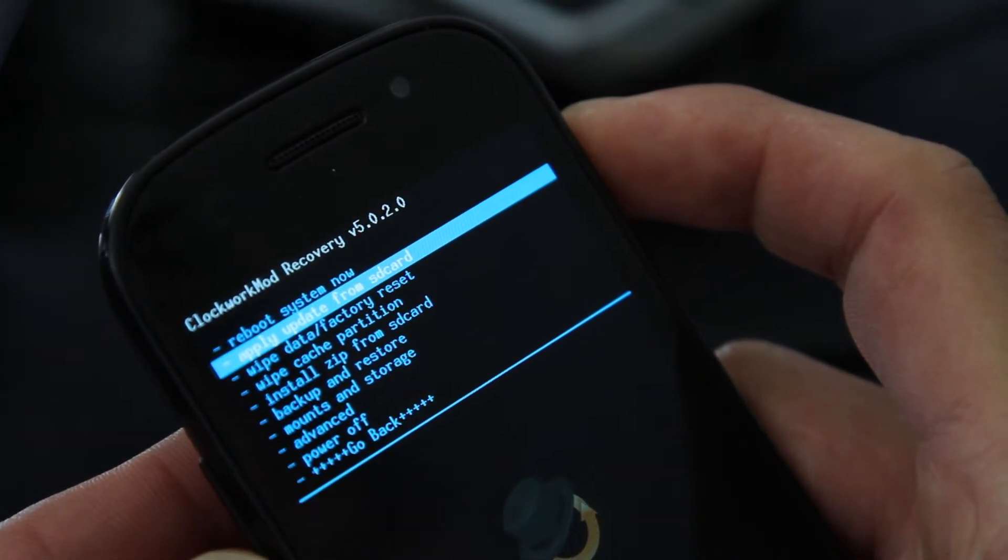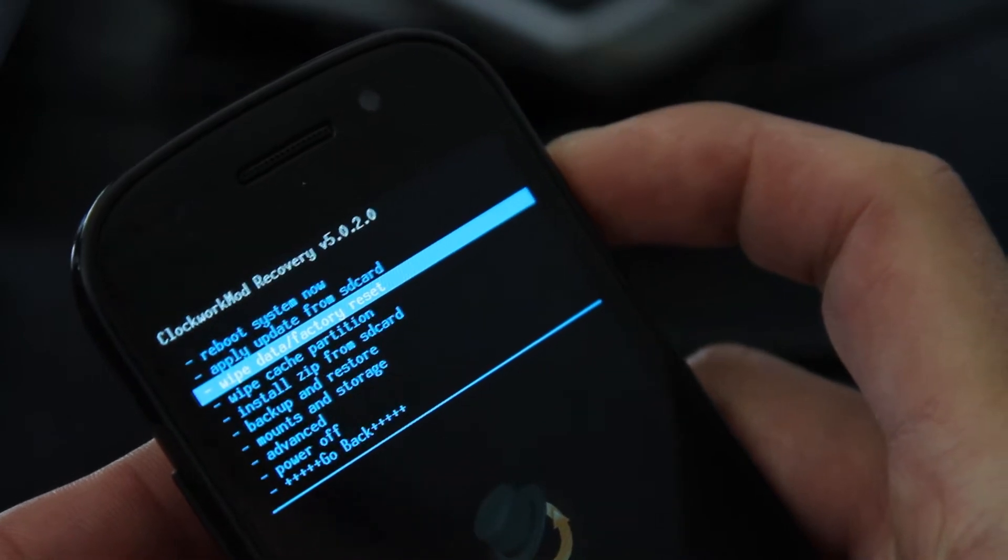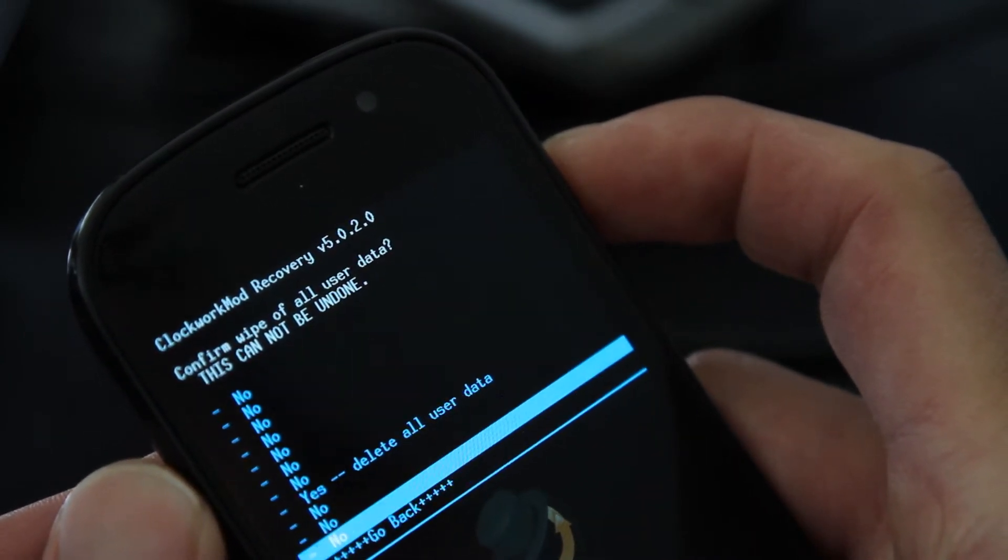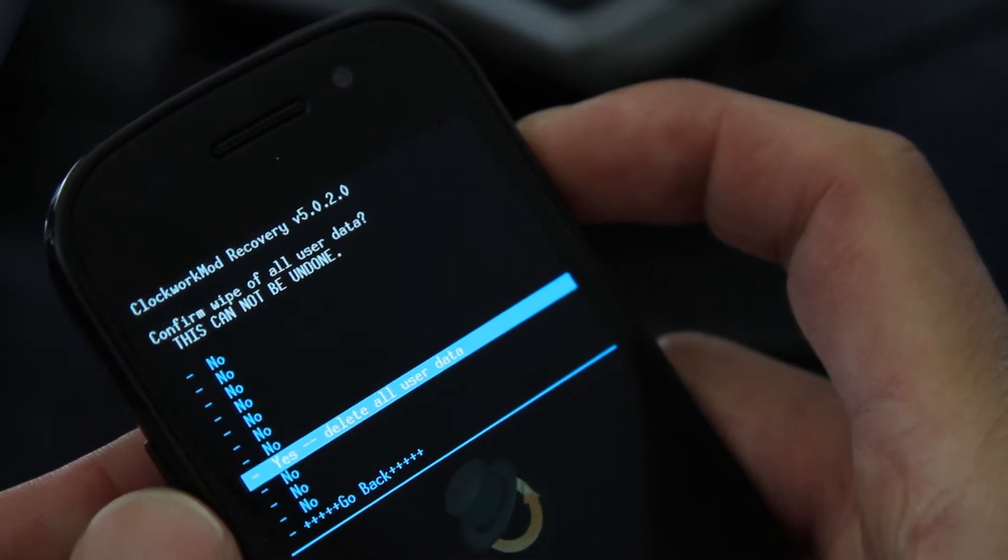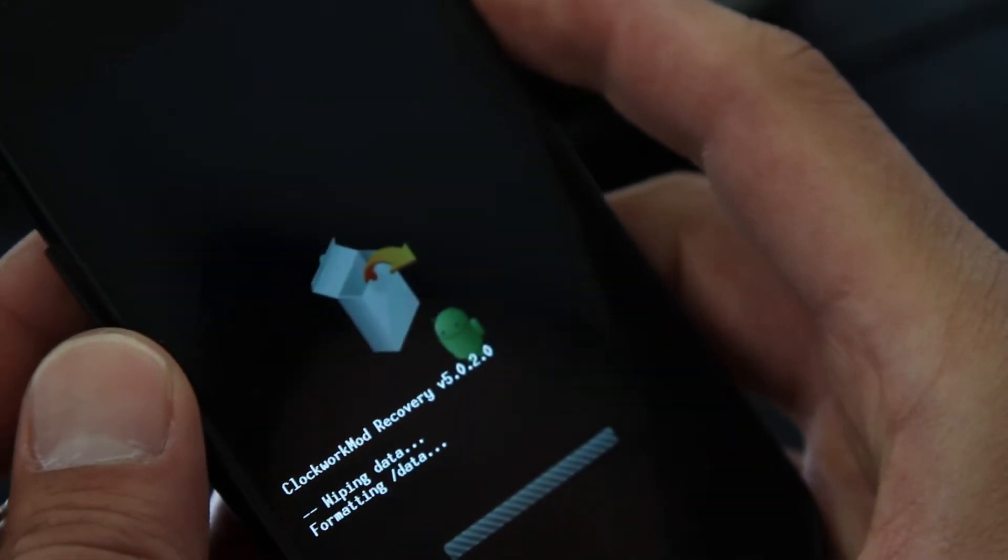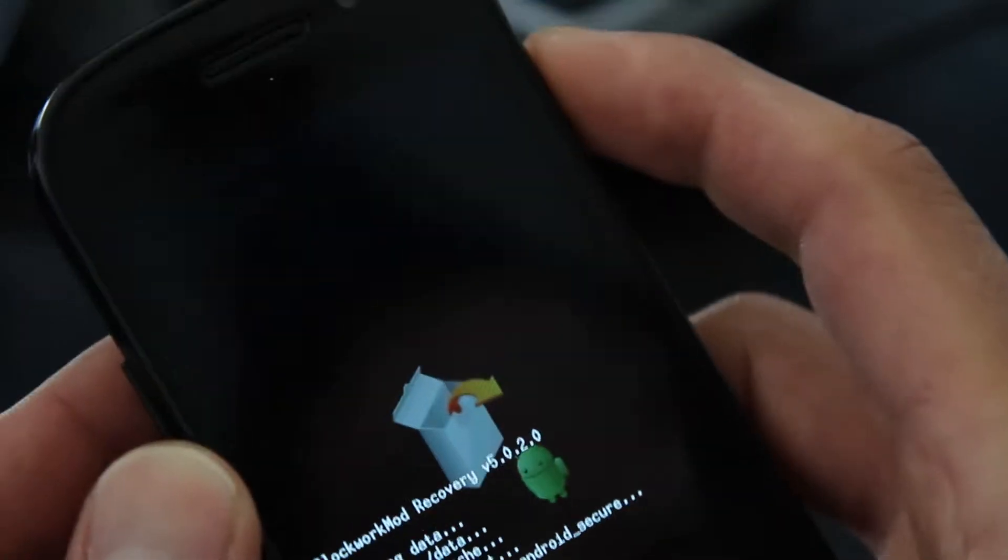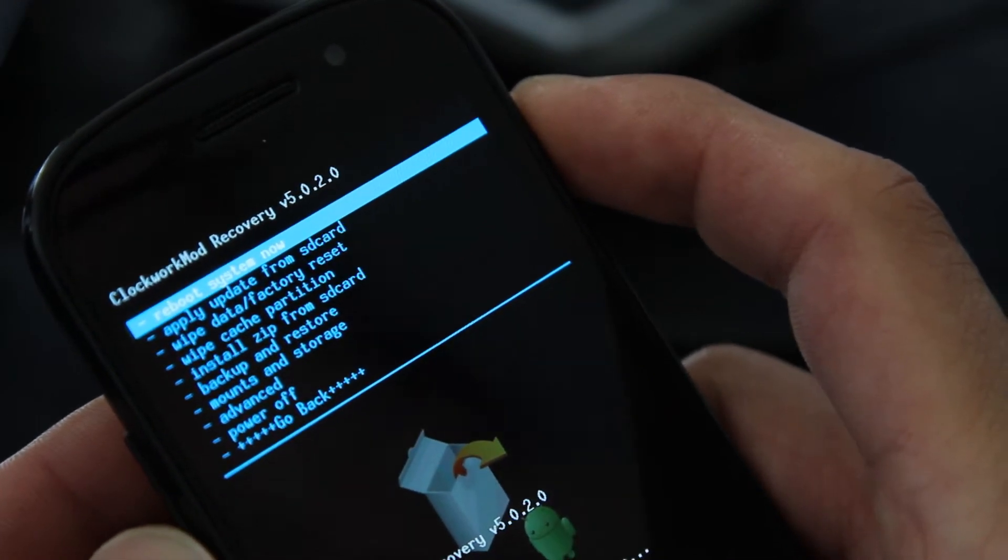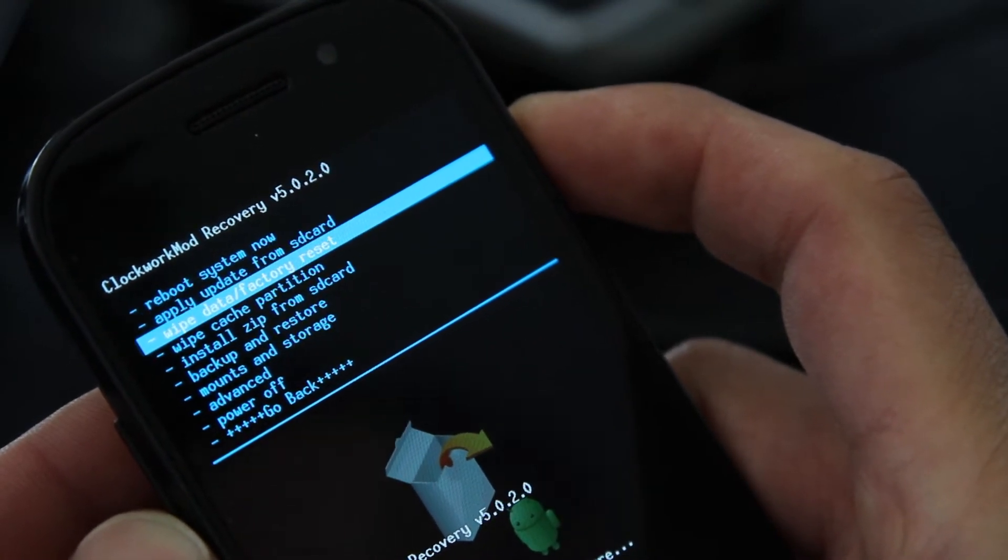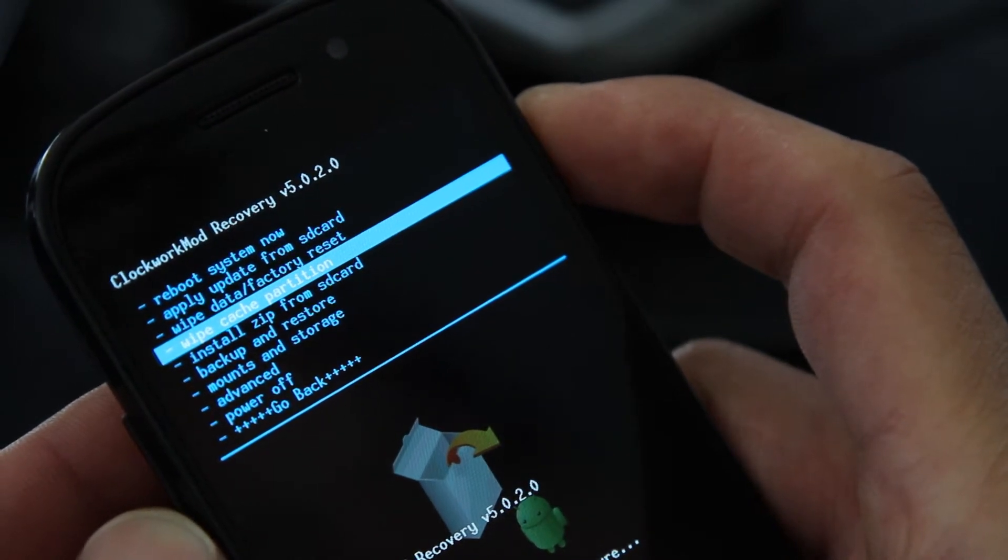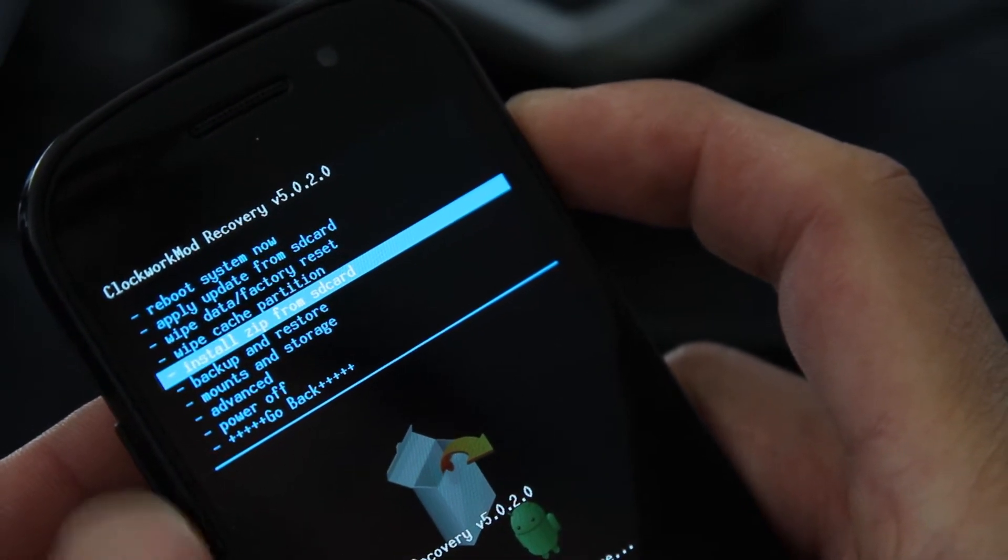So let's go wipe data factory reset, hit the power button, go to yes, and hit the power button. And this should take like five seconds, maybe three seconds. So that's completed already. So that erases your personal data, apps, and whatnot.